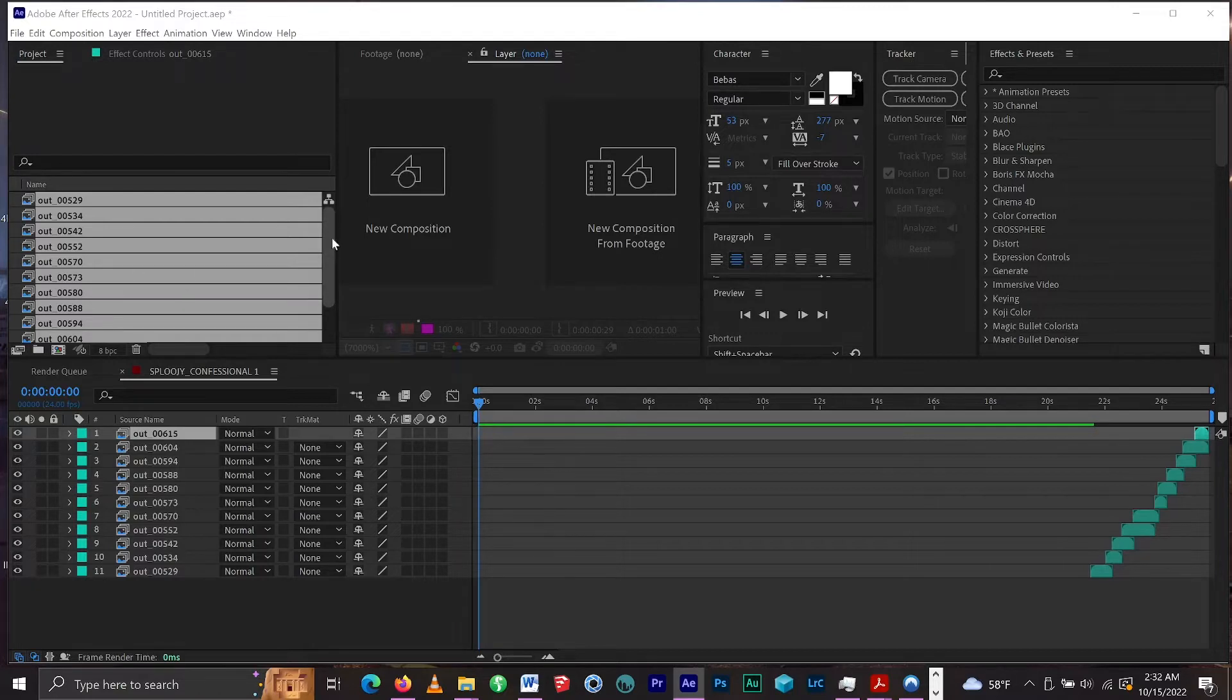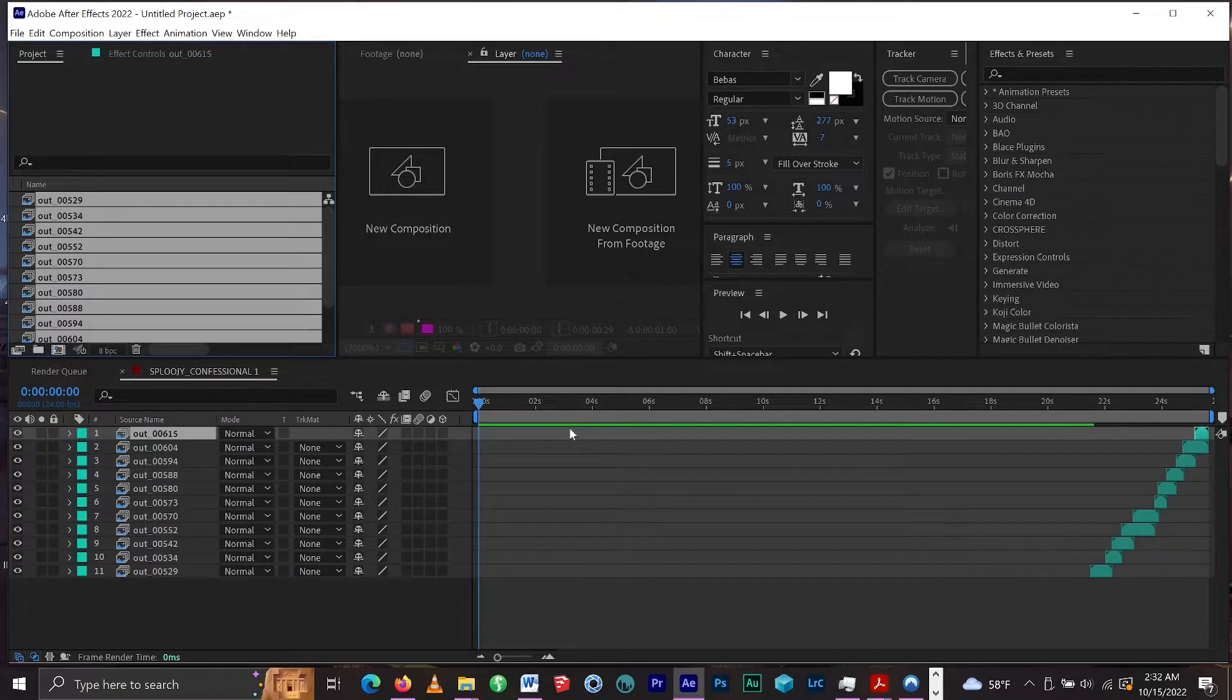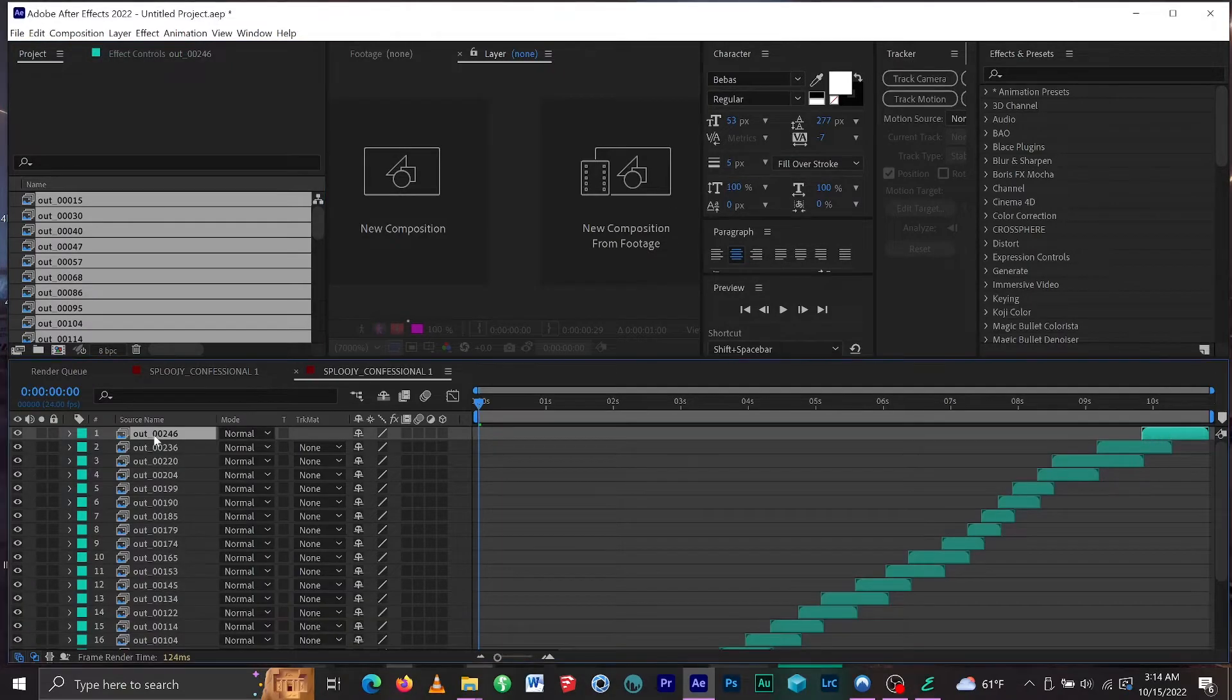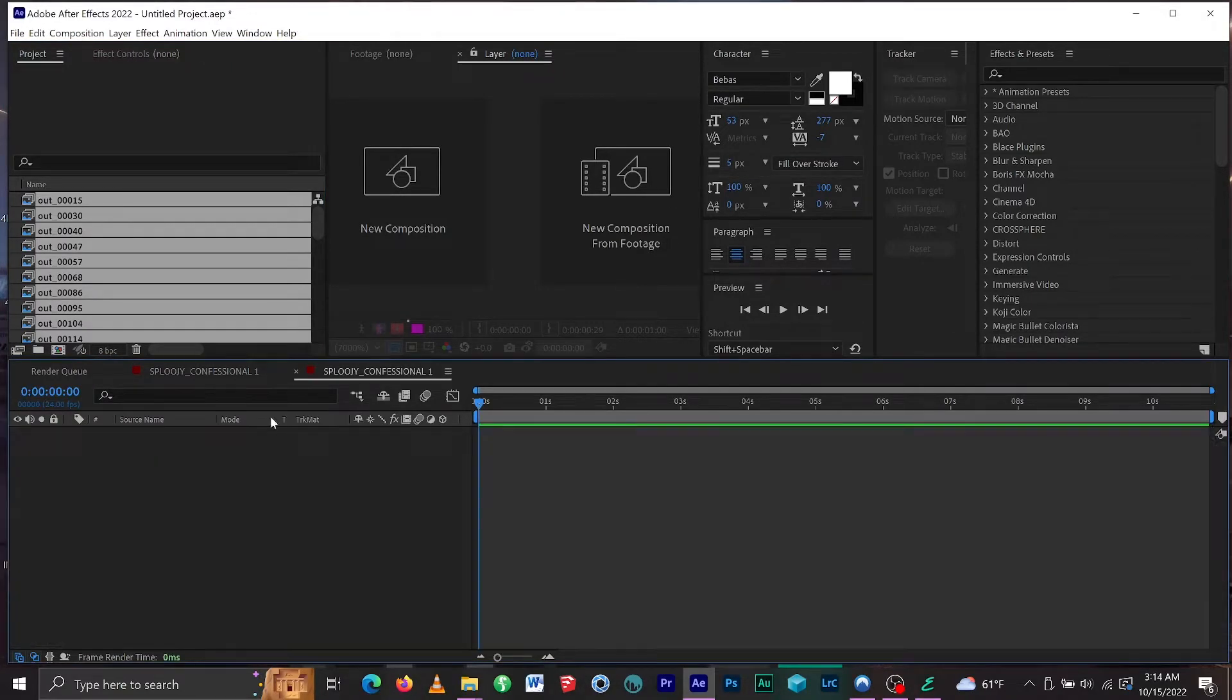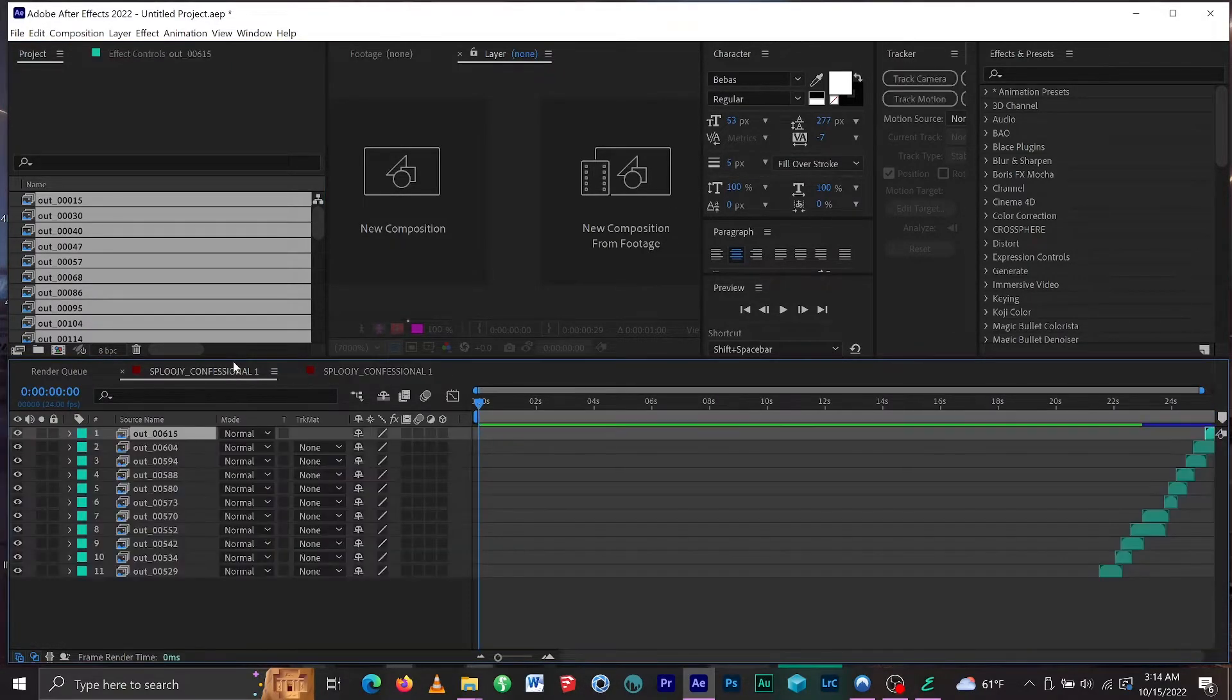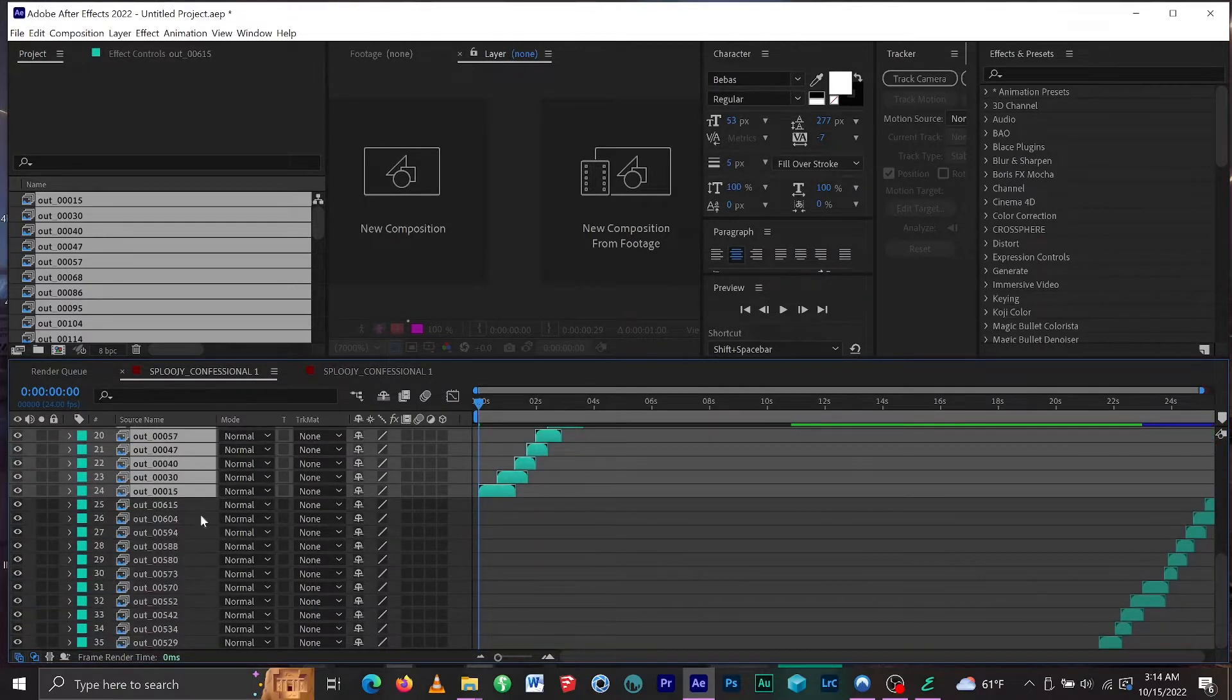Okay, we just exported the last set of keyframes. Now we're going to skip to the first set of keyframes. Once you've done that, you want to select all, cut, and paste those into the first sequence that we created.